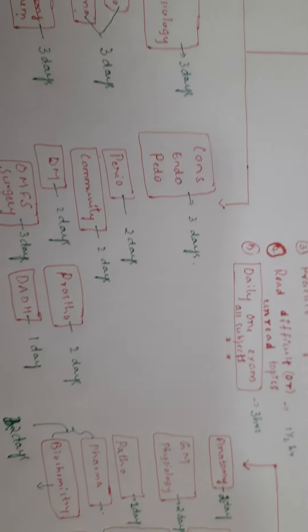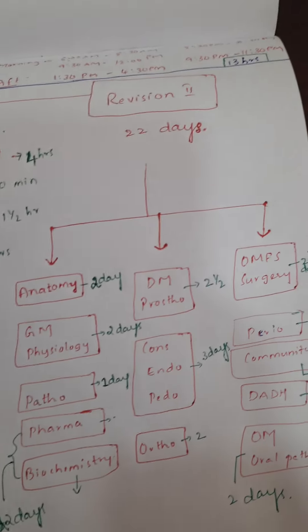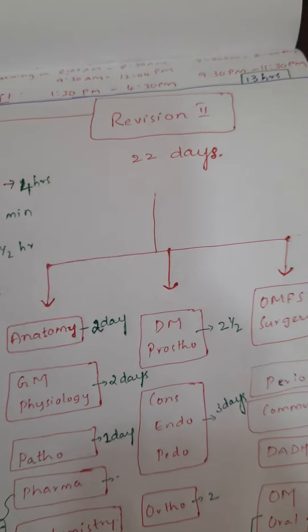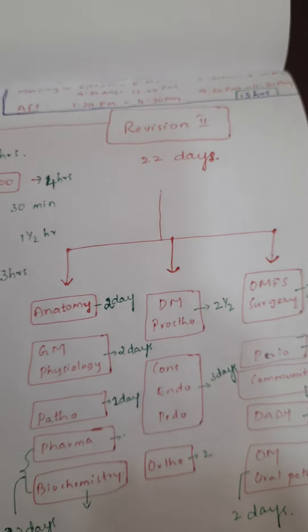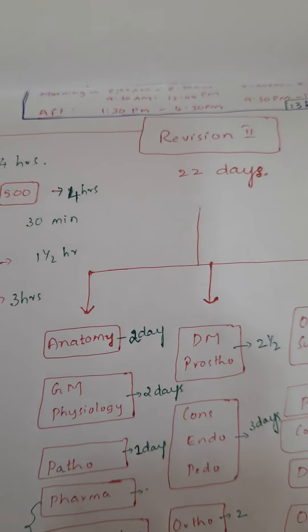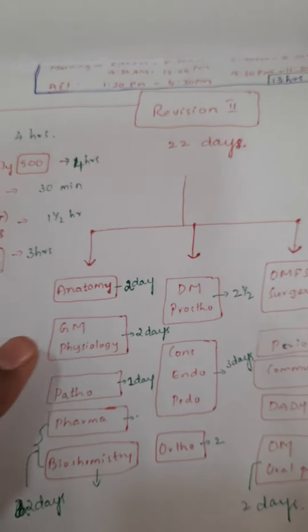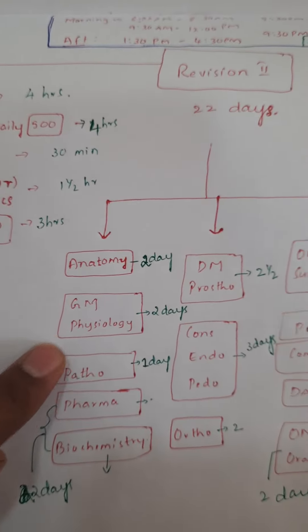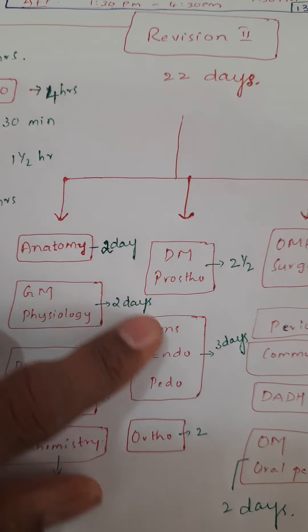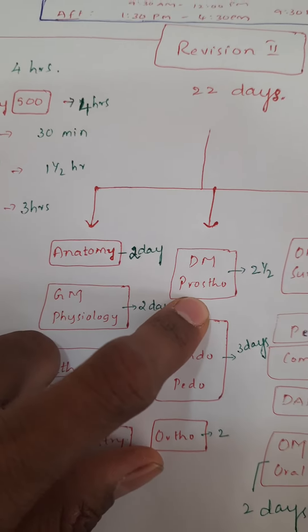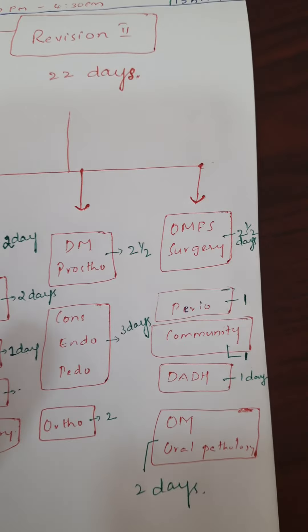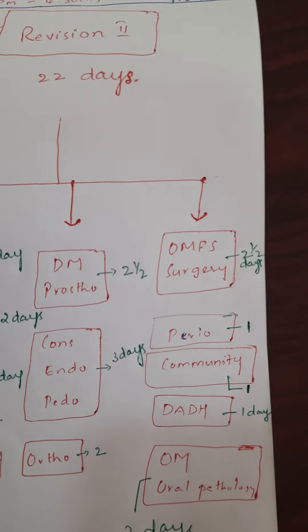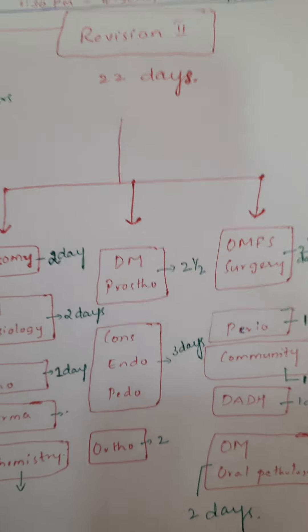Coming to the second revision, it has around 22 days. I'm leaving three to four days for relaxation or to revise anything later before the exam. In the second revision: anatomy two days, medicine and physiology two days, pathology one day, pharmacology and biochemistry two days, orthodontics two days, conservative dentistry, endodontics, and pedodontics three days, dental materials and prosthodontics two and a half days, surgery and oral surgery two and a half days, periodontics one day, community dentistry one day, DADH one day, oral medicine and oral pathology two days.